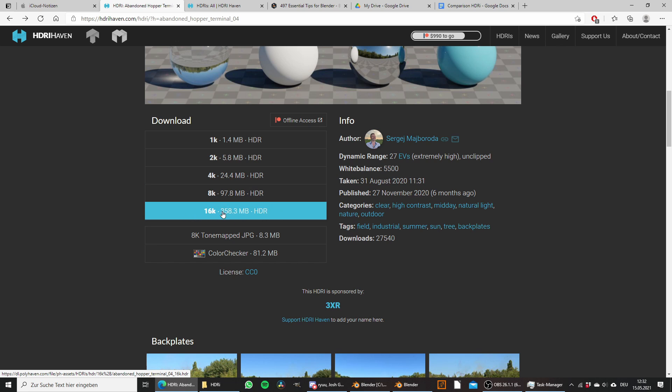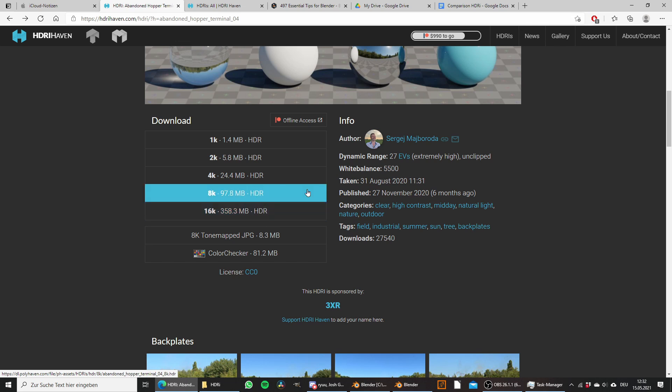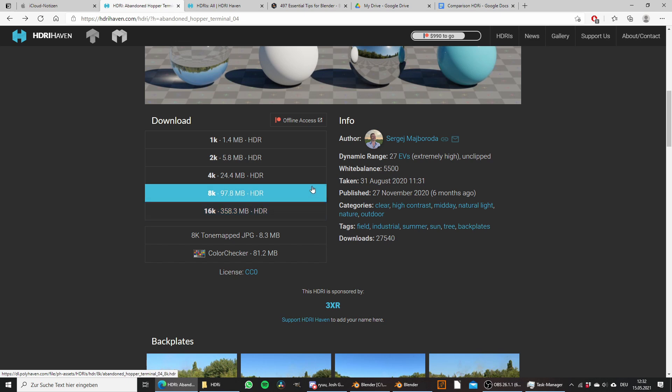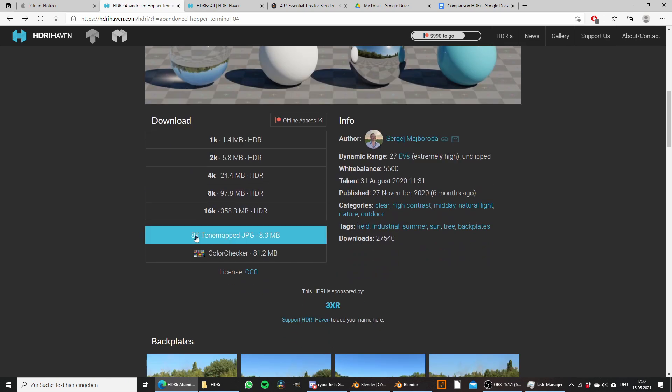If you go with the 16k version and load the 360 megabyte HDRI into Blender this will slow down your performance quite a bit. You might think that this 8k tone mapped JPEG version would be a solution since it is 8k but only 8.3 megabytes big.